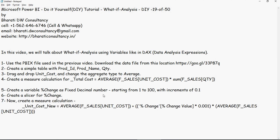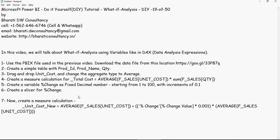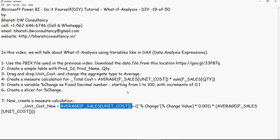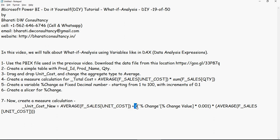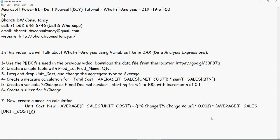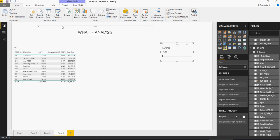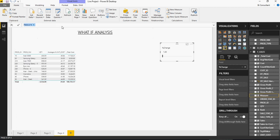So let's create a new measure calculation which is going to be the unit cost new. That's going to be average of unit cost which is the unit cost itself. And then use this calculation for the average of F sales. So let's do that. It should be 0.01 which is for the percentage. So let's do that. So create a new measure. And just paste it here.